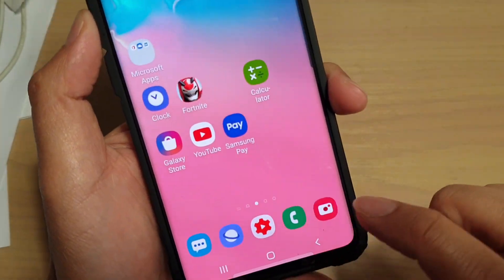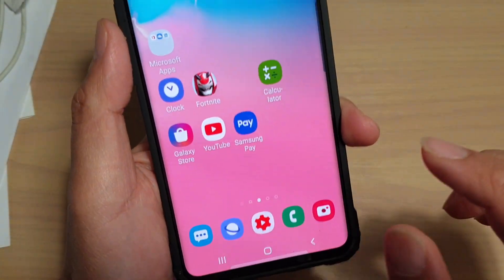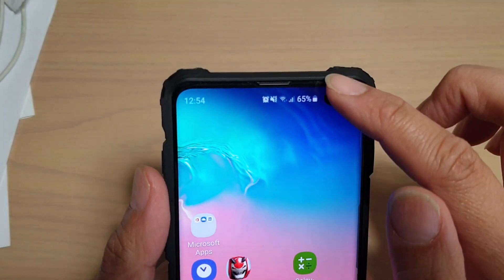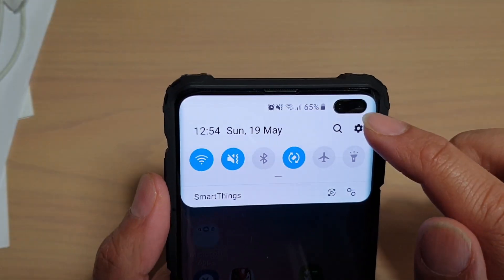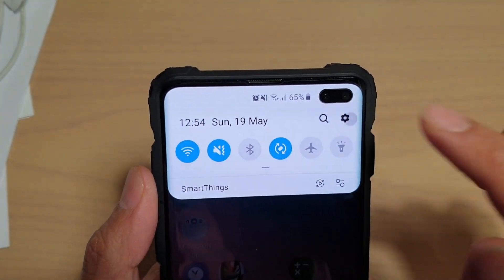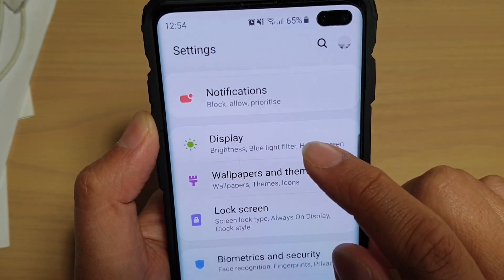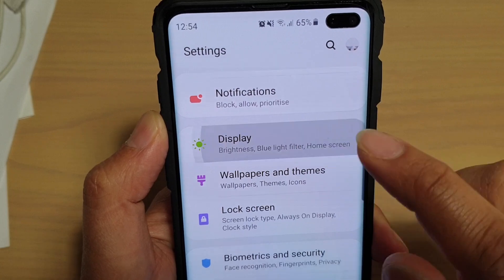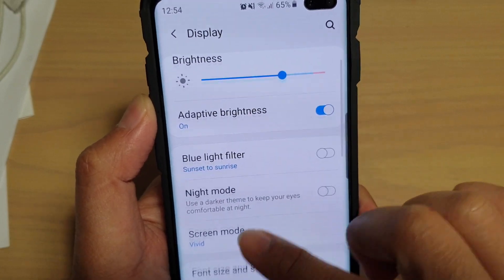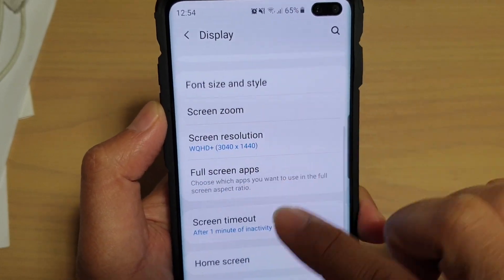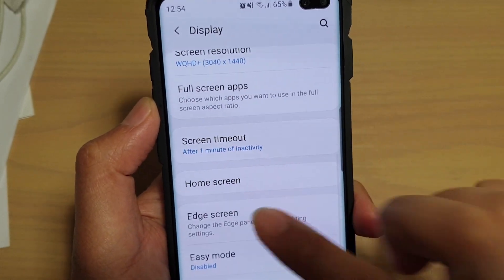First, tap on the home key to go back to your home screen. Then swipe down and tap on the settings icon. From here, tap on Display, then go down and tap on Edge Screen.